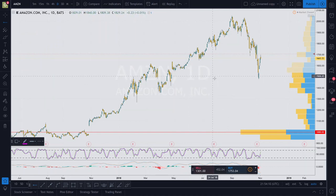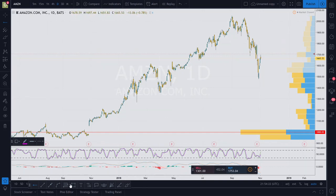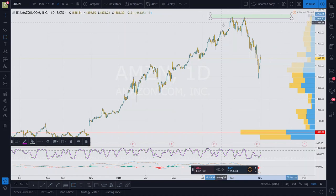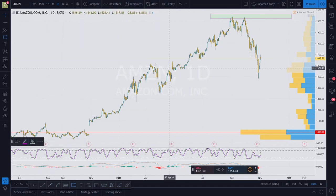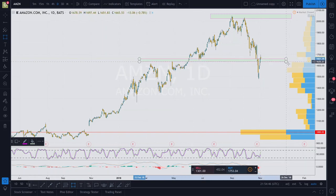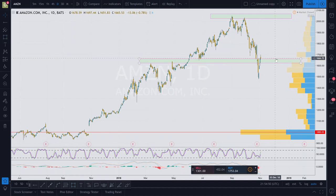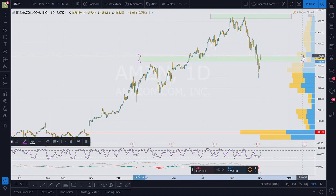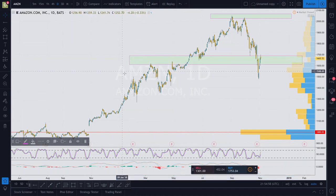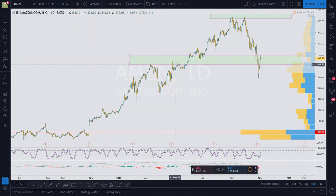For horizontals, I want to look at where there are significant places that the price interacts with. The first thing I notice is this top area here — this looks like the place where it was rejected, and we see a double top, but we'll get to that in a second. The next level I see is where the price has interacted with this level from below multiple times, and now it's interacted with it from above. These aren't exactly just lines, but they're kind of boxes — zones is what I really call them.